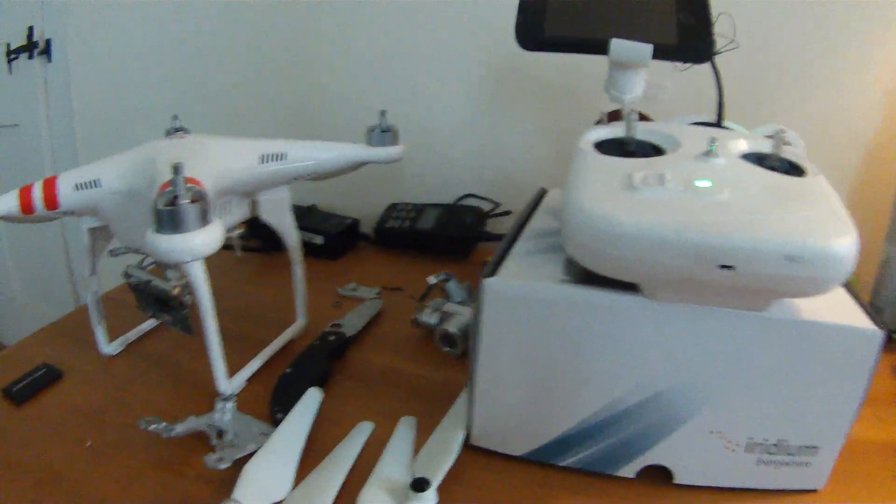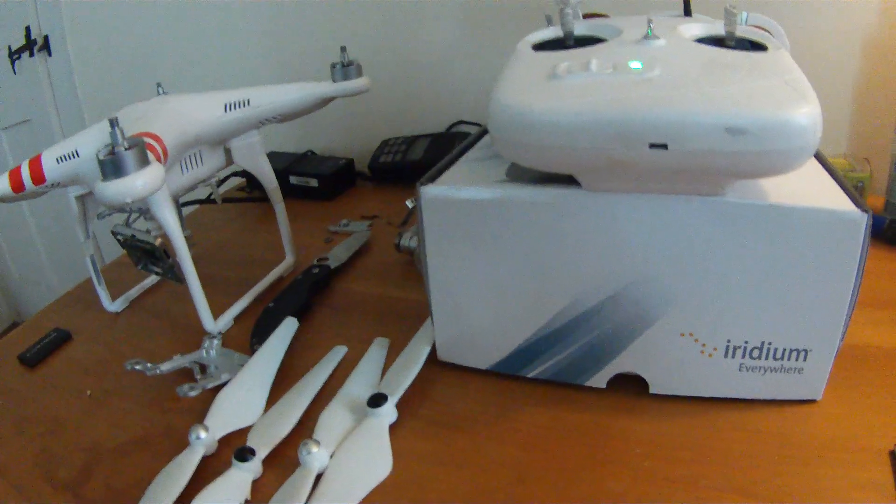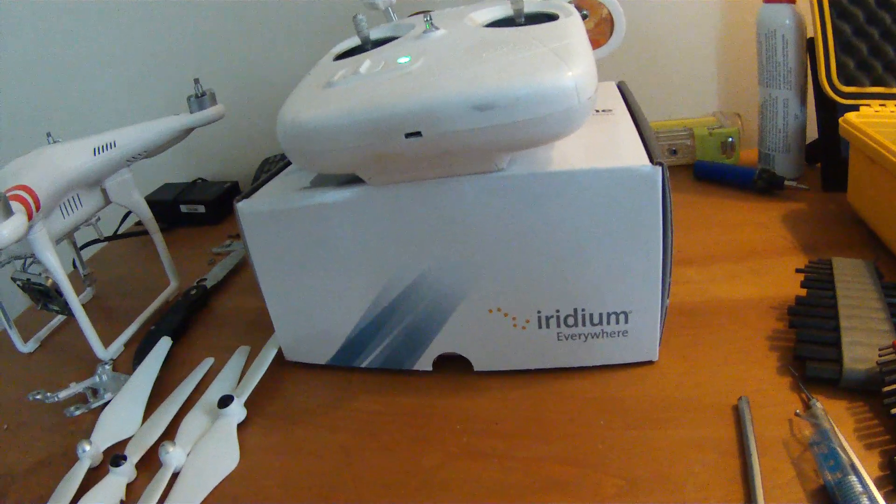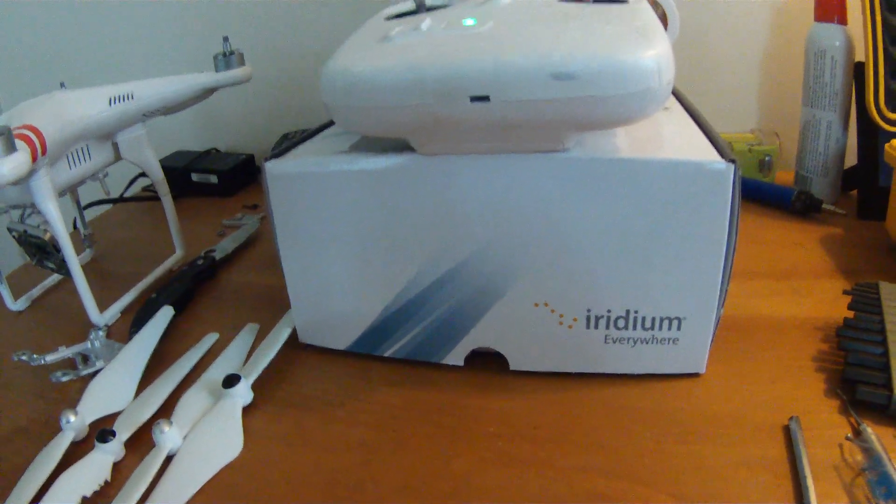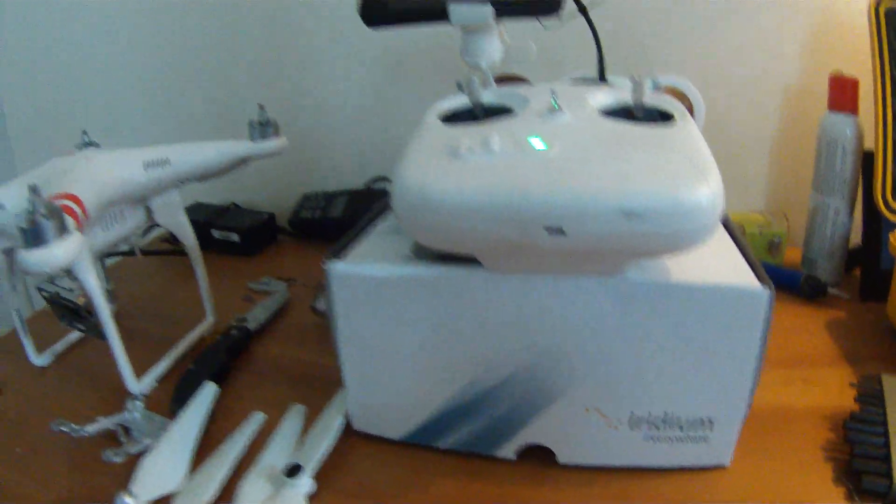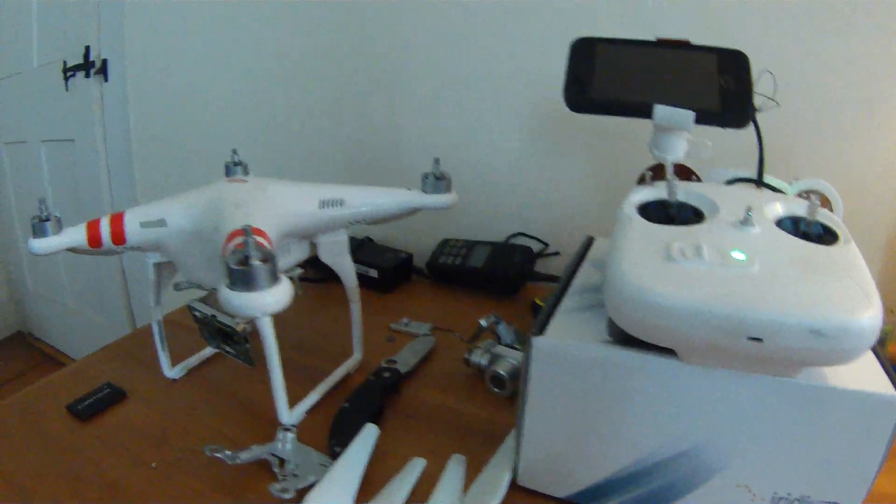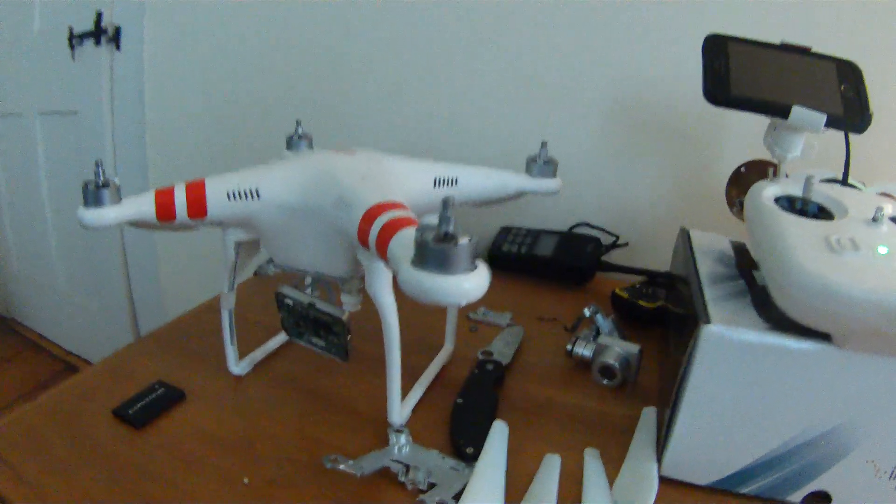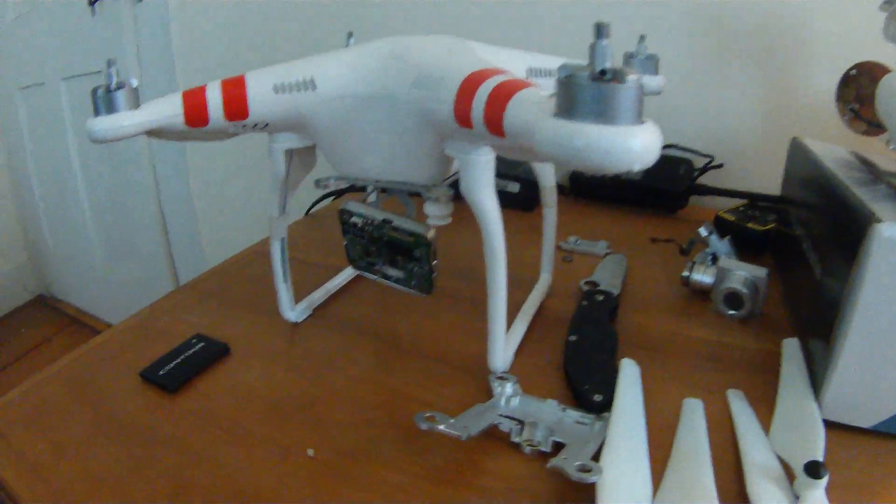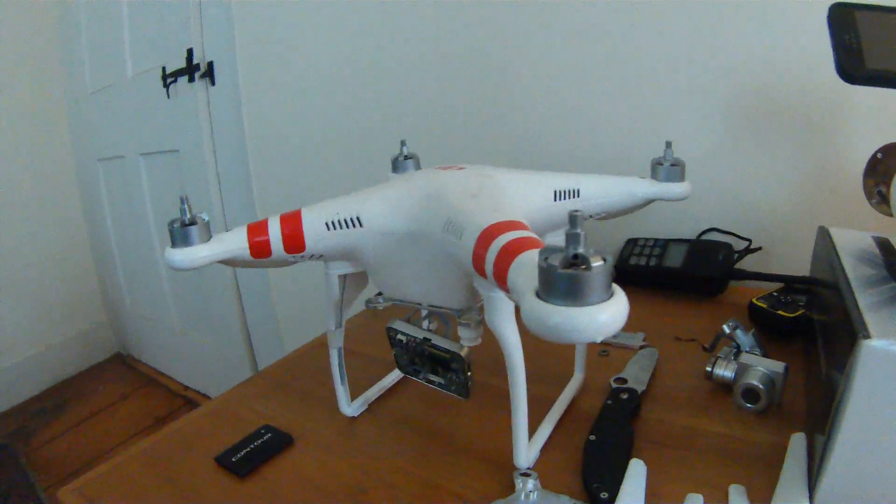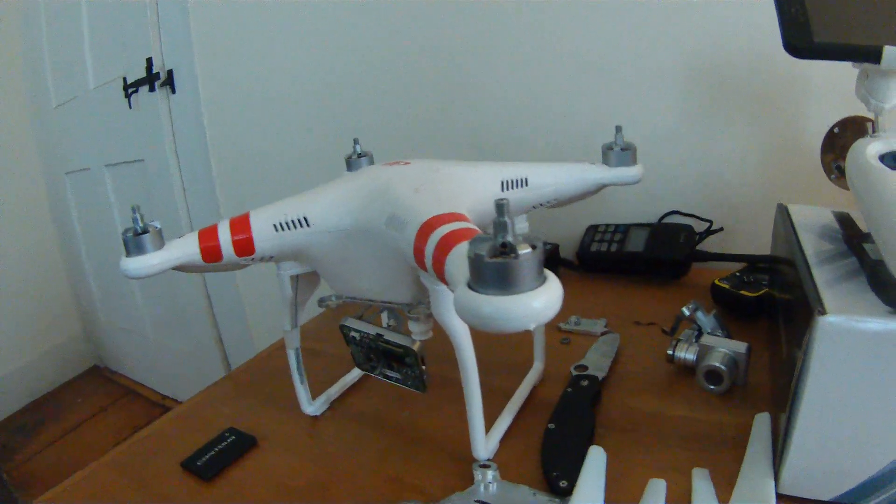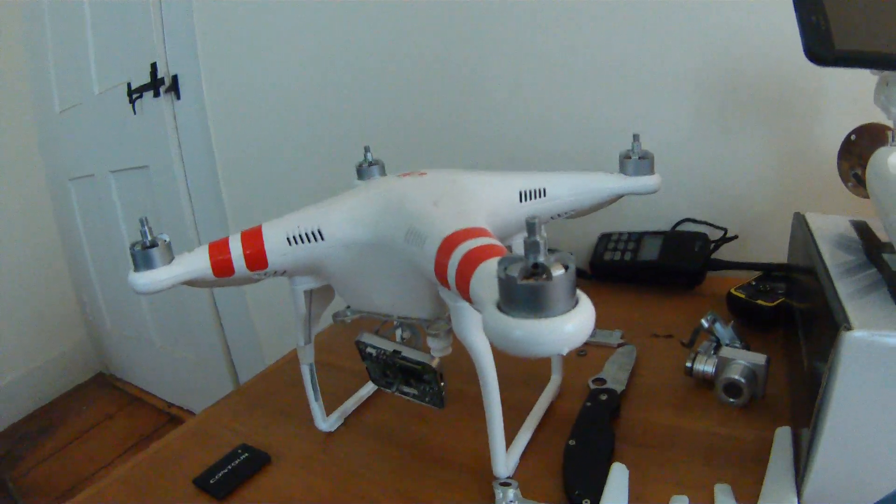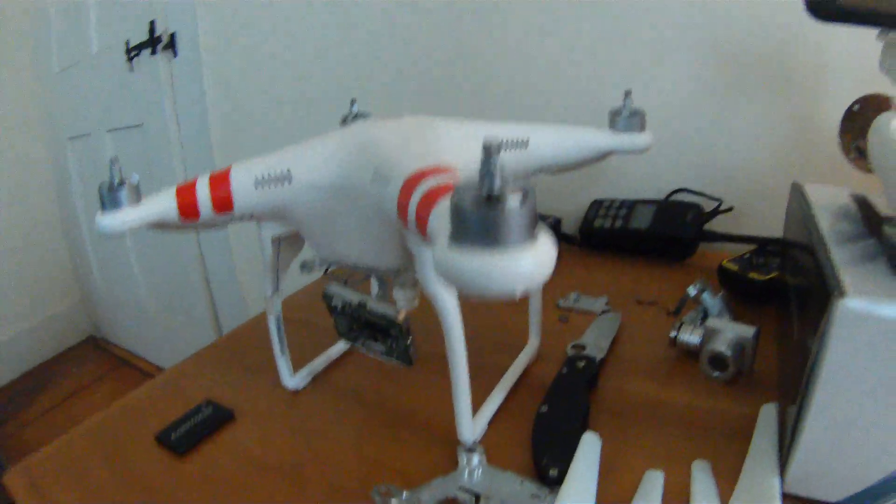Well today seems to be an everything electronic go wrong day. I just spent the past 20 minutes trying to get this camera working properly, but the video is not about the camera. It's about my little DJI Phantom Vision Plus 2, or 2 Plus, I can never remember which it is.